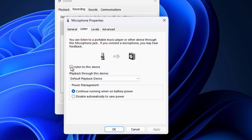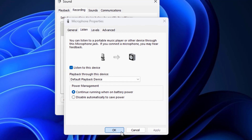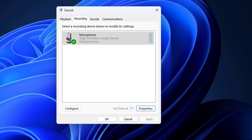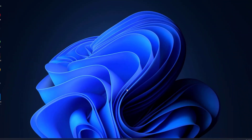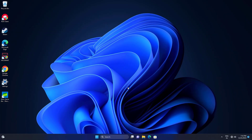Select 'Listen to this device', then press Apply and then OK. Now you can listen to your microphone. Hope your problem should be fixed.